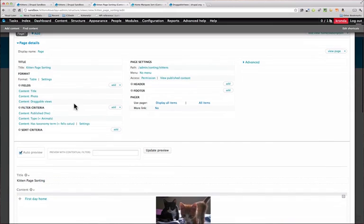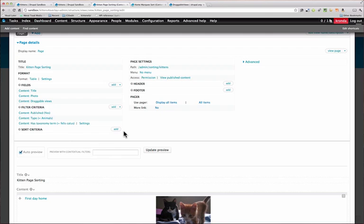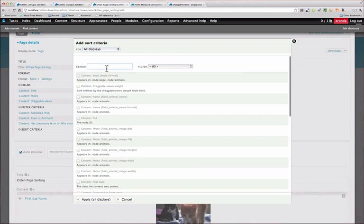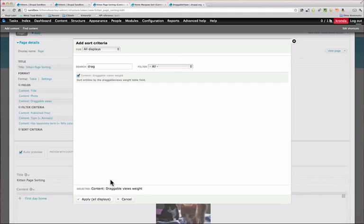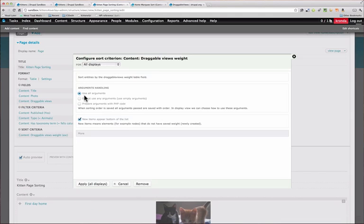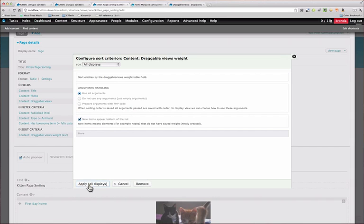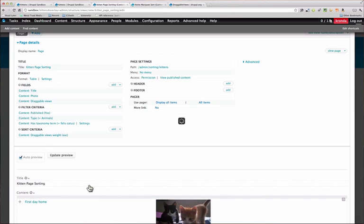Next you want to come down to the sort criteria, and we're going to add the draggable views field, or the weight. And I'm just going to leave that as is, and hit apply.